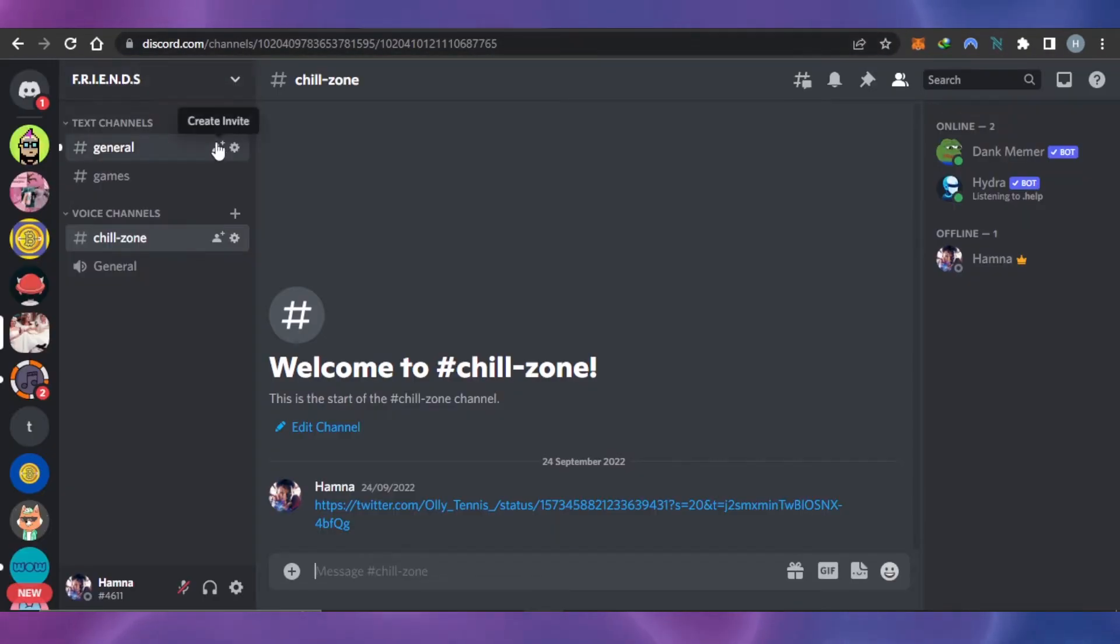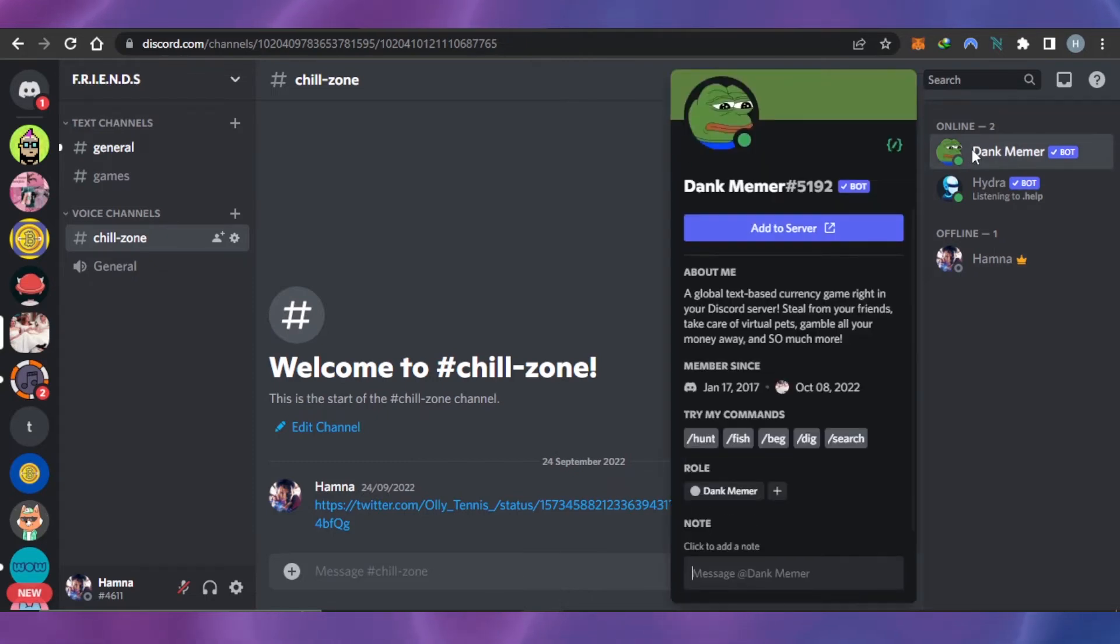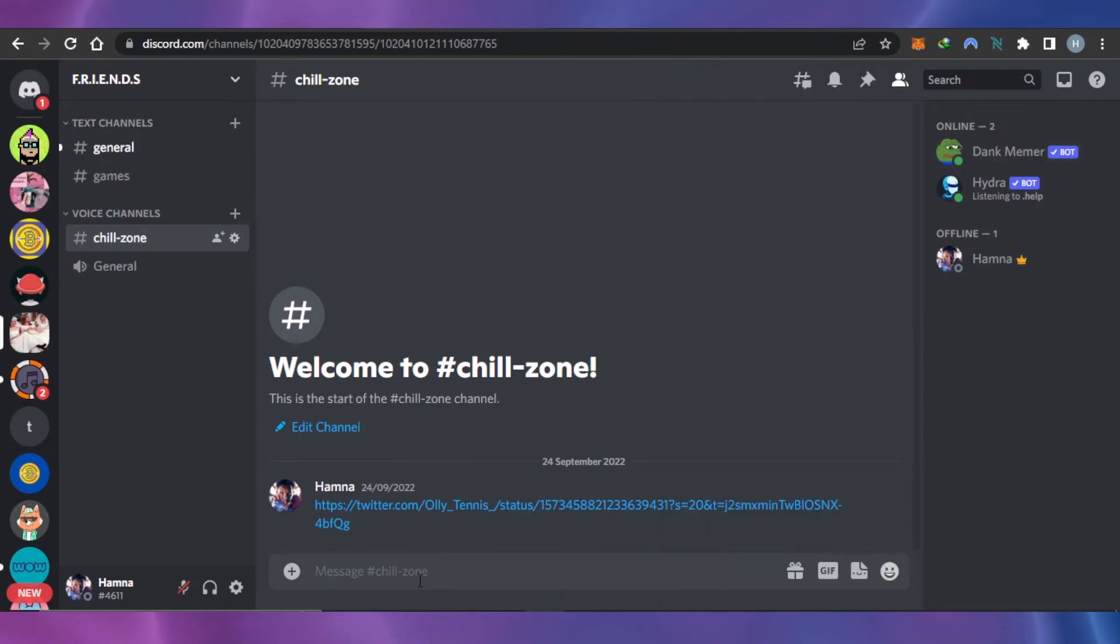You can see my server has a meme bot now and I can now share memes. What we're going to do is search for a meme here. Let's say I'm chatting with my friends and I want to send a meme.